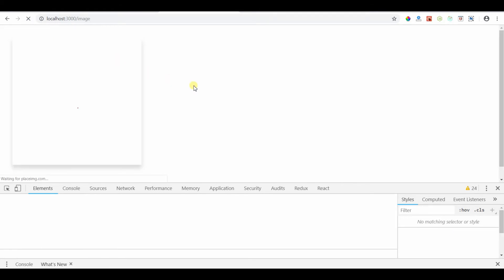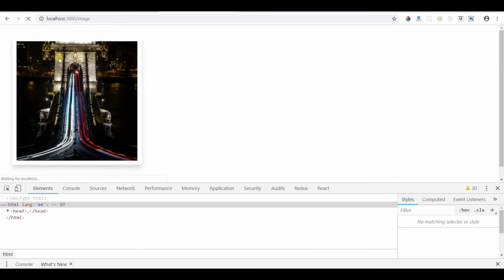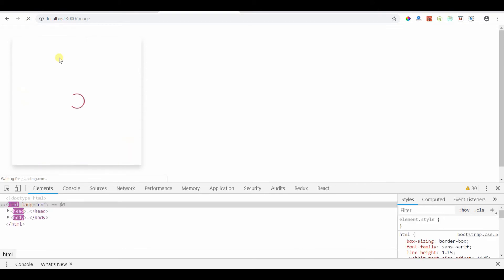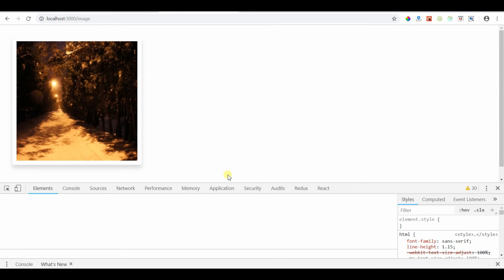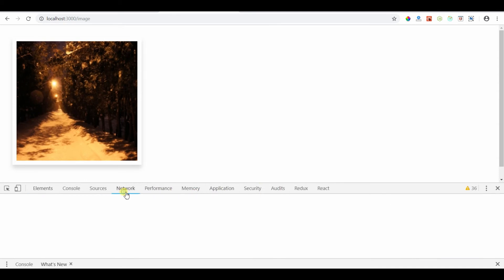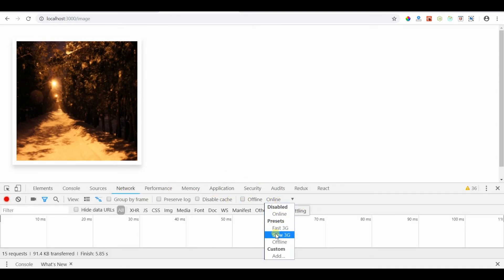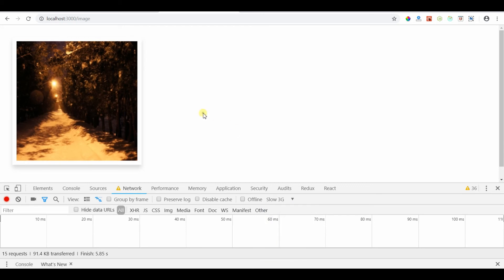See, okay. It's loading very fast. Let me change this internet connection speed in my network tab. I am changing it to slow 3G and let's check now.